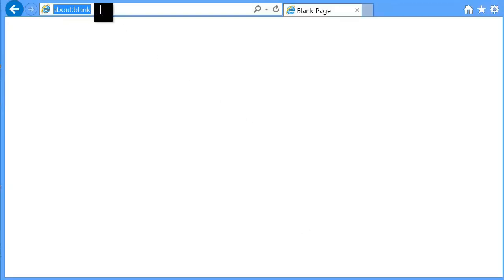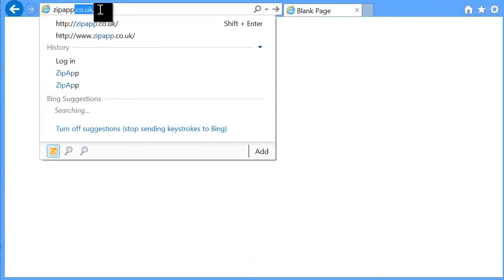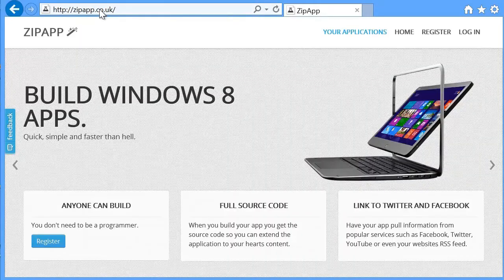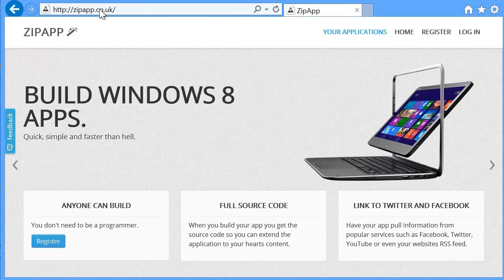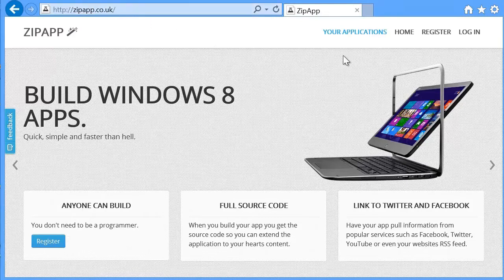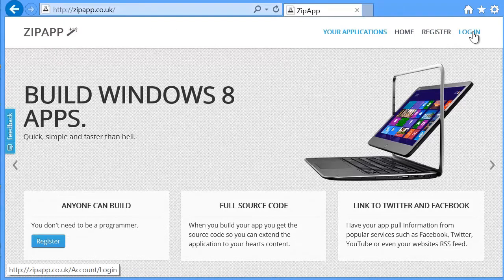First I'm going to go to zipapp.co.uk. This brings me to the main website. I've already registered, so I'm going to just log in here.